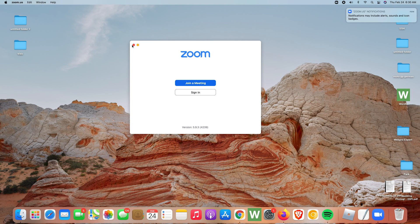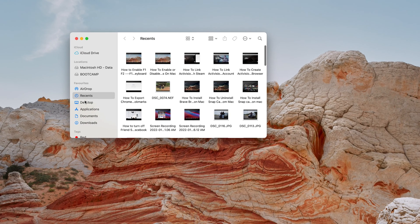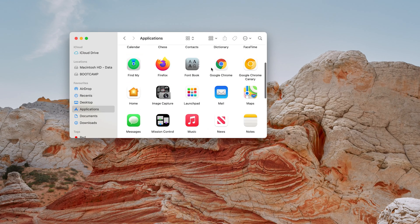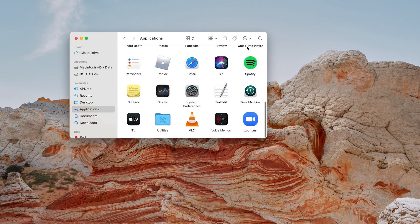The Zoom application will automatically launch by itself. You can also see it's pinned on the dock. You can call on Zoom anytime from Finder — simply go to Finder, then Applications, and scroll to Zoom or search for it. The icon should be right there and you can launch it from there.